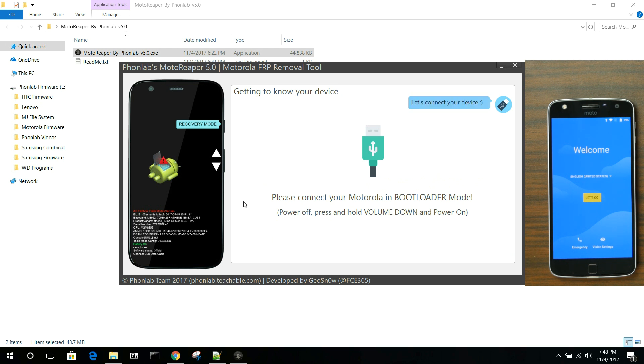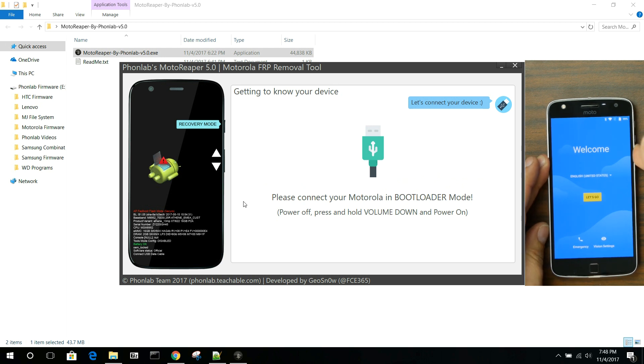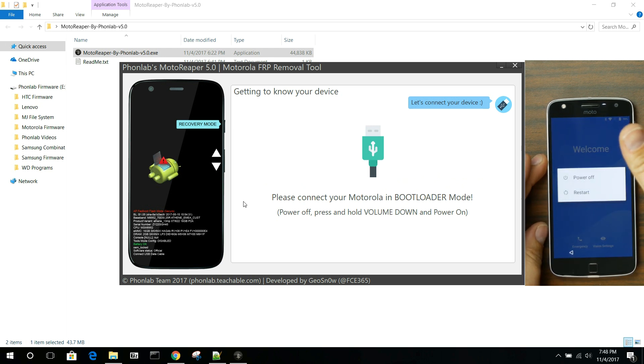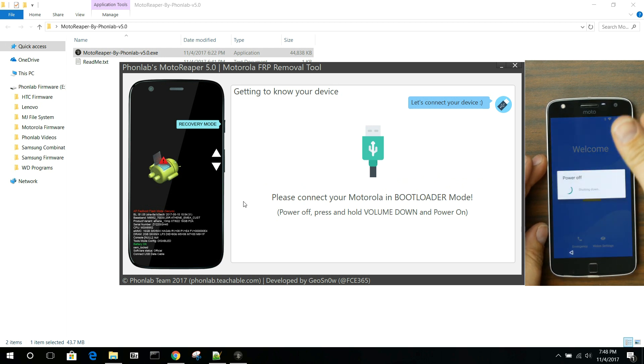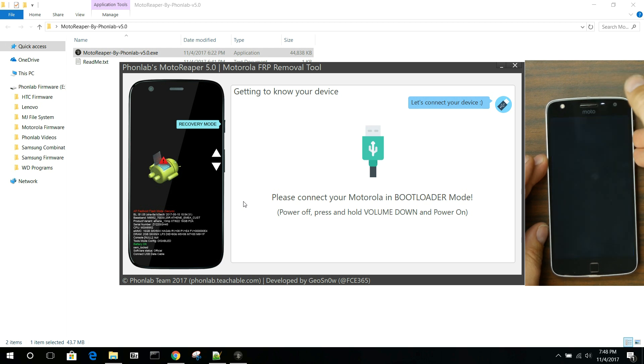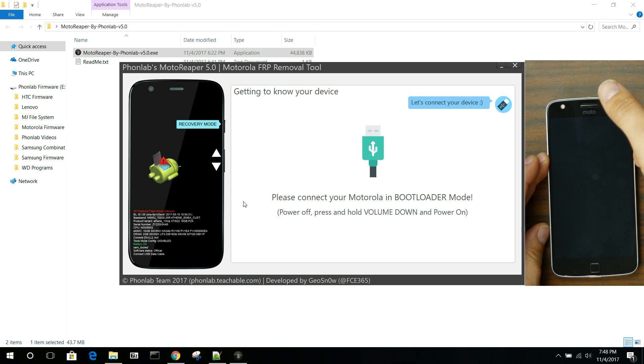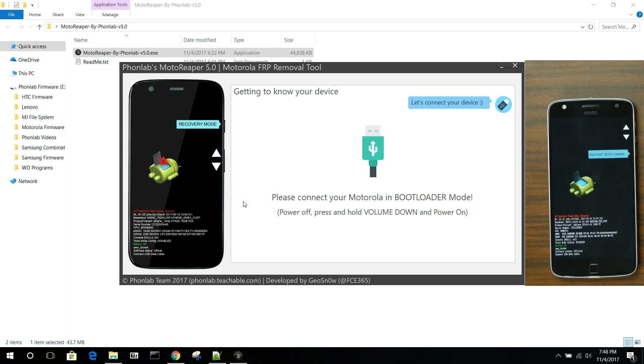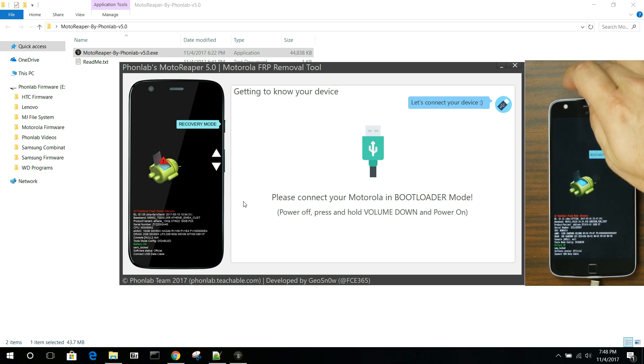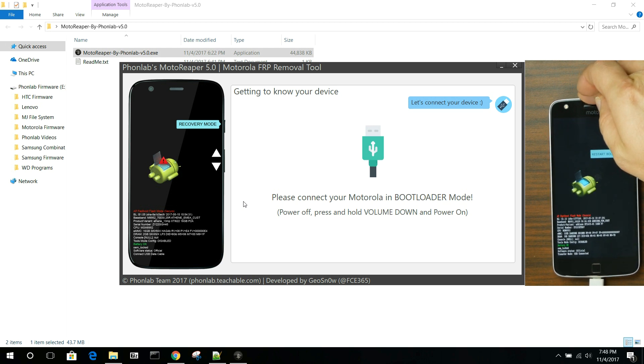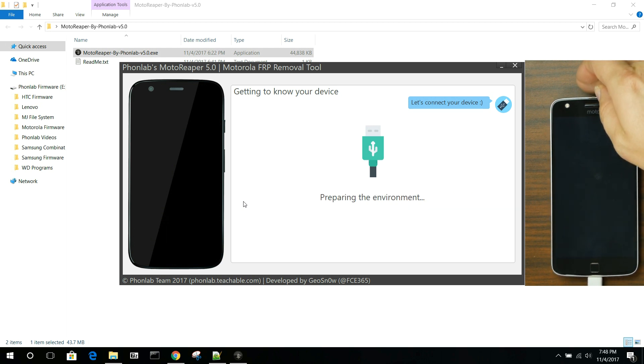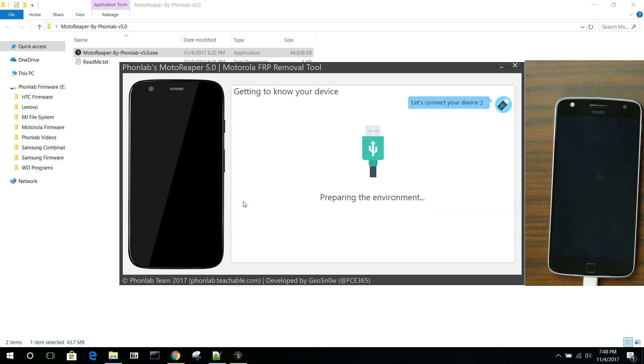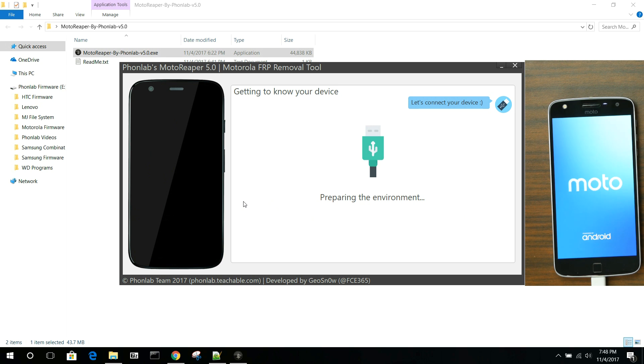Over here, you're going to go ahead and boot this thing into bootloader mode. To do that, you're just going to power it off. Power off. And then, you're going to hold volume down and power at the same time until it boots into bootloader mode. There you go. You're in bootloader mode. And then, go ahead and plug in your USB cable. There it goes. USB cable is now plugged in.